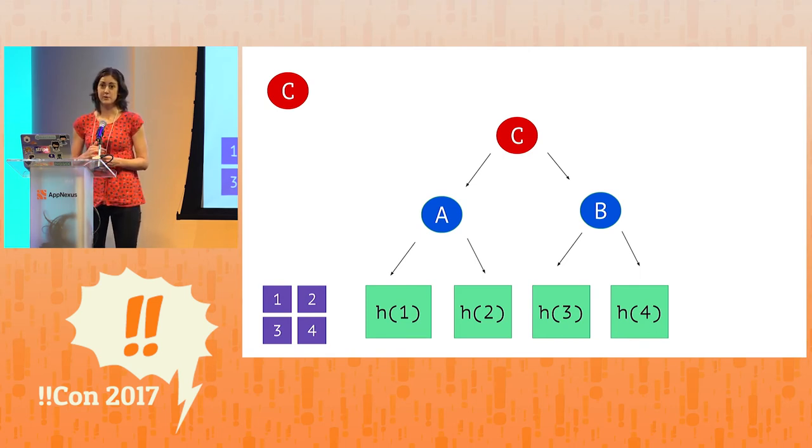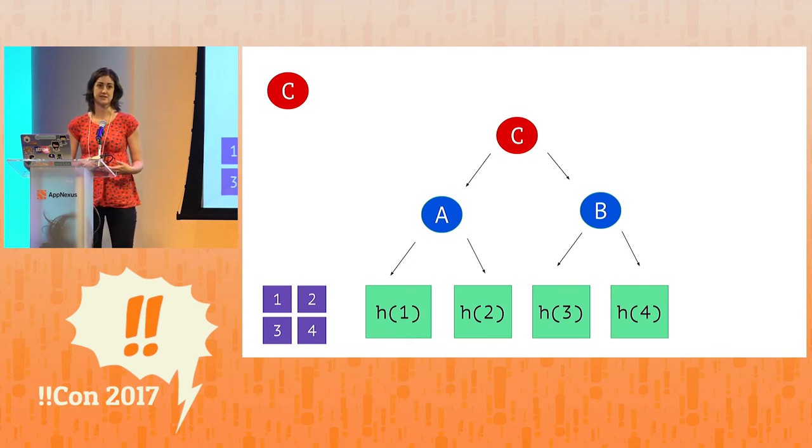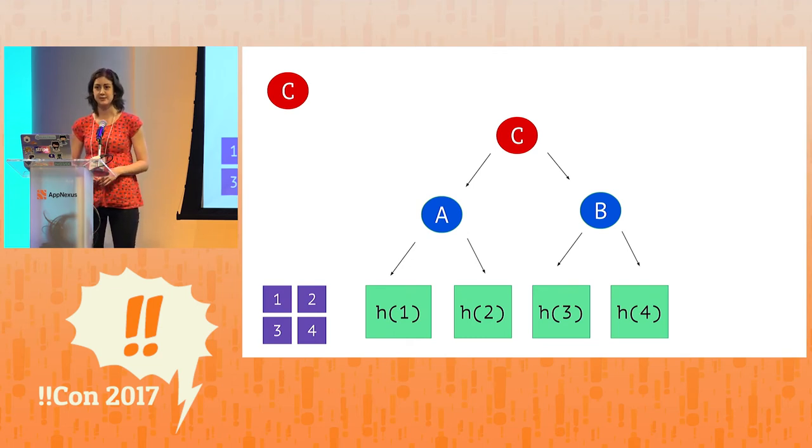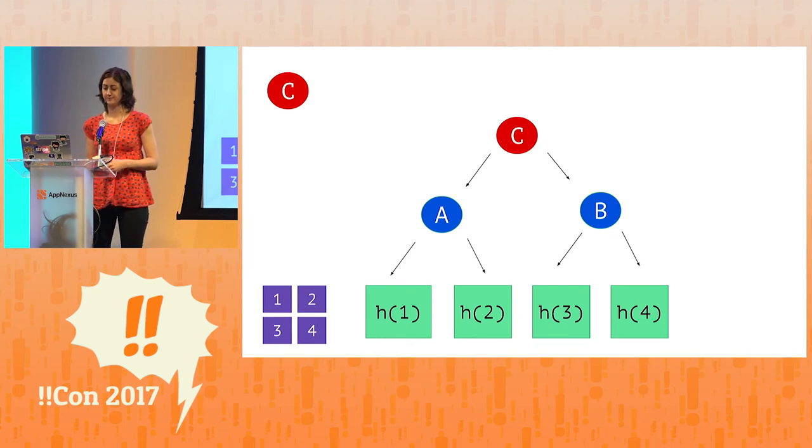So we know with 100% certainty at this point that the data we received wasn't accidentally corrupted or intentionally tampered. Because if it were, we would have gotten a different root hash.